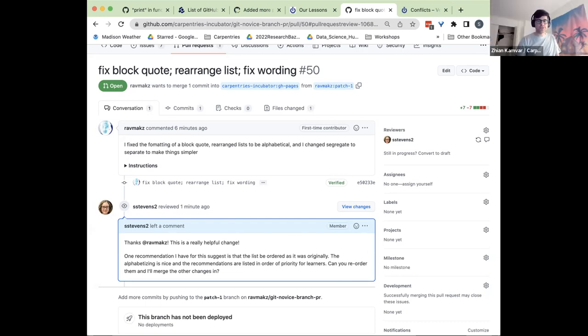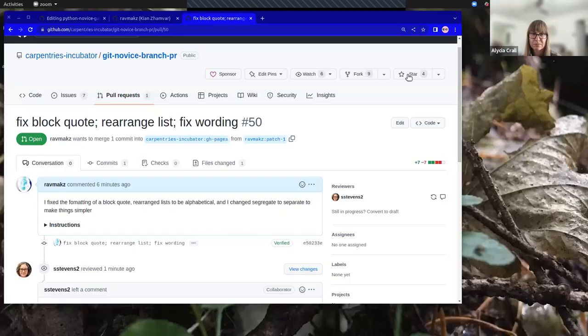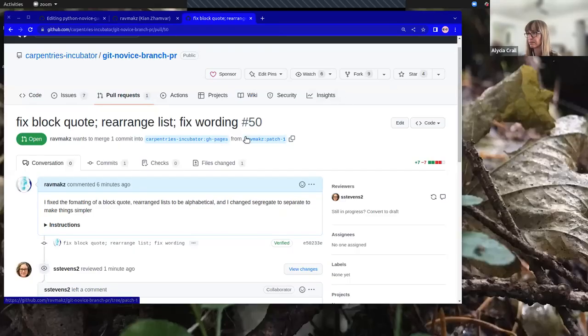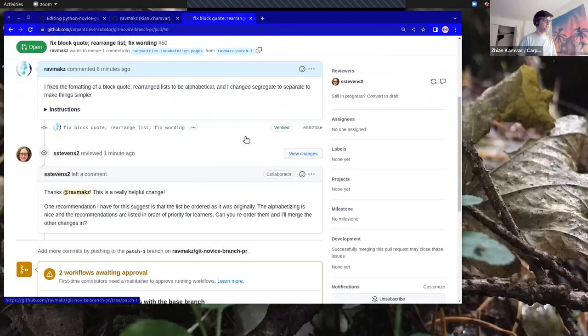What I'm going to do is show you what it looks like on my end and how I can address these changes from GitHub directly. I can see on my screen that Sarah has made a comment — 'Thanks, Jian. This was a really helpful change. One recommendation is to have the list ordered as it was.'